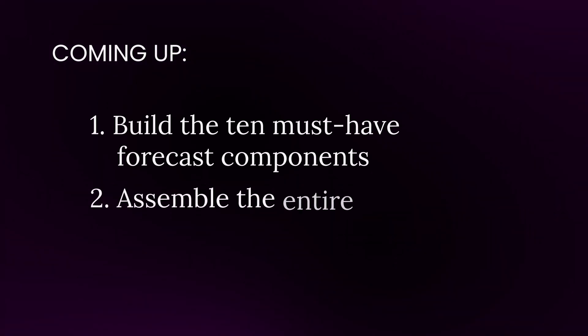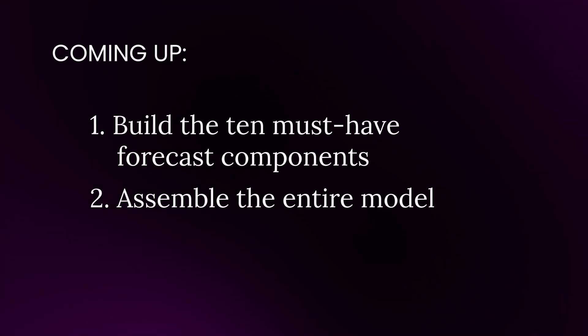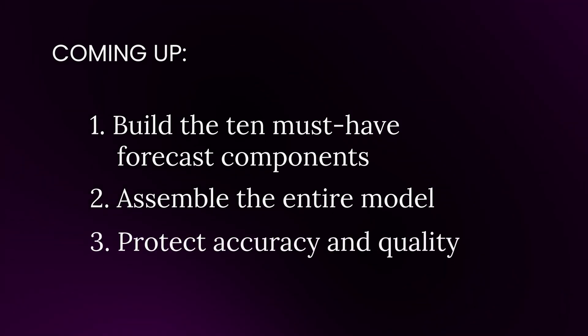How to assemble the entire model into a clean, auditable three-statement engine. How to protect accuracy and quality with simple scenario logic, timing controls, and reconciliation checks that catch errors before they become board slides.